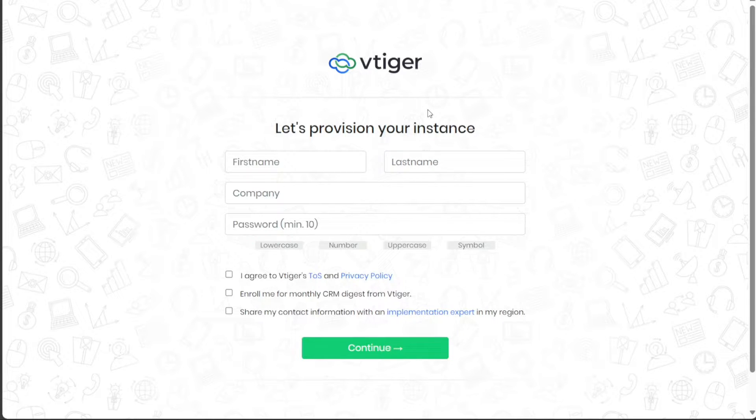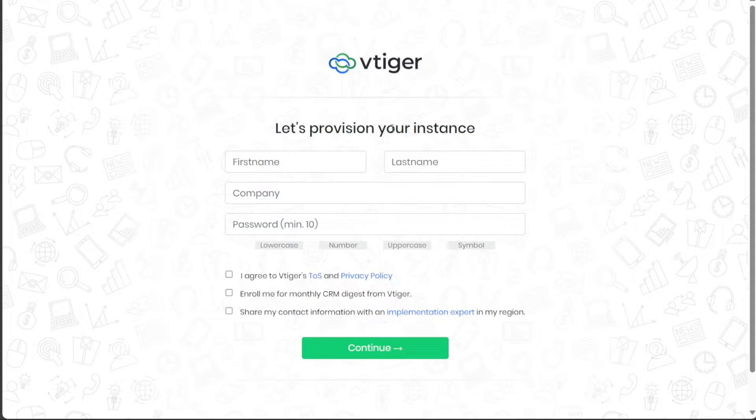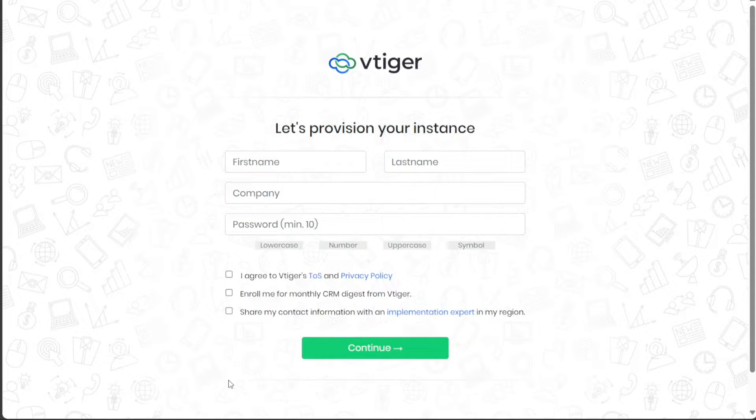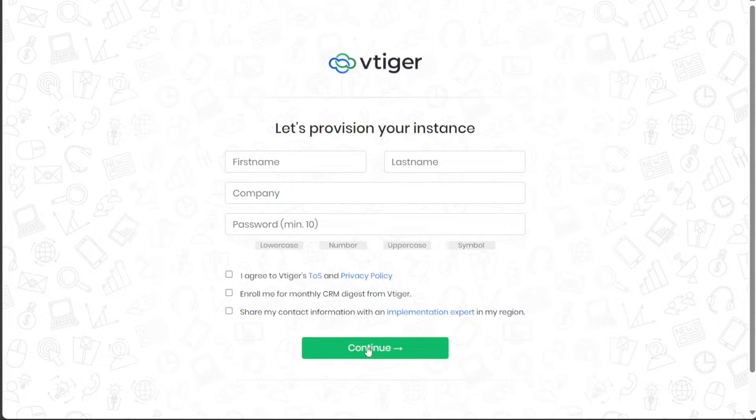After successful email verification, a registration page will be displayed. Here, you will need to provide additional information such as your first name, last name, company name, and a secure password. Click the Continue button to proceed after filling in the requisite details.